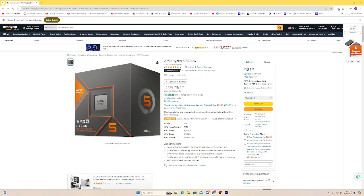The AMD Ryzen 5 8600G APU, originally priced at $229 and now discounted to $181, offers an excellent balance of value and performance.